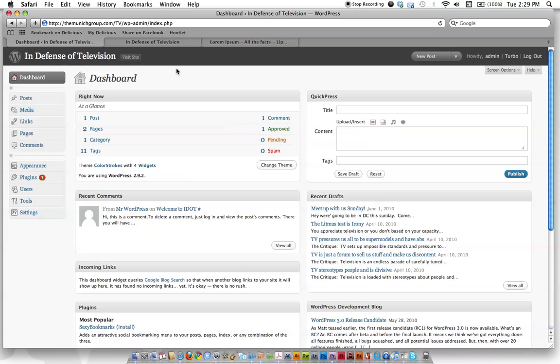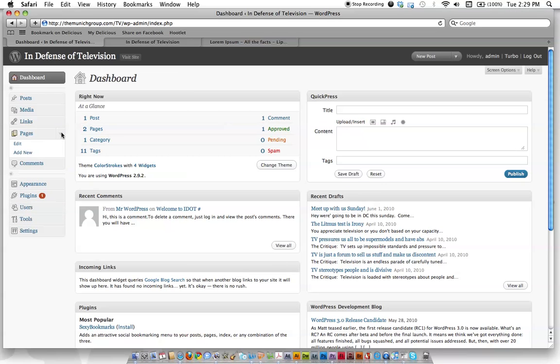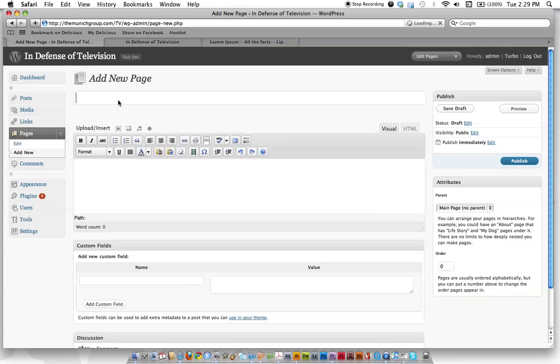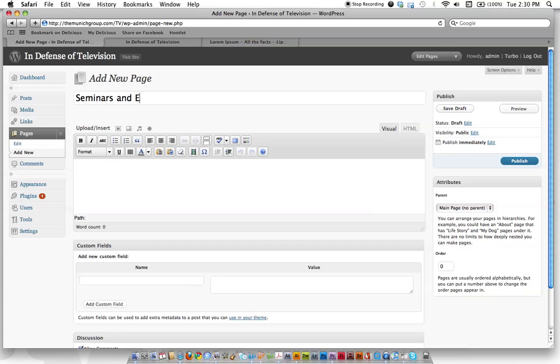So let's log into your dashboard here. We're going to go down to Pages and add a new page today. Just click Add New Page. Let's say we're promoting a seminar. We're going to give the page a good title like 'Seminars and Events,' and then we're going to go down here into our content area.